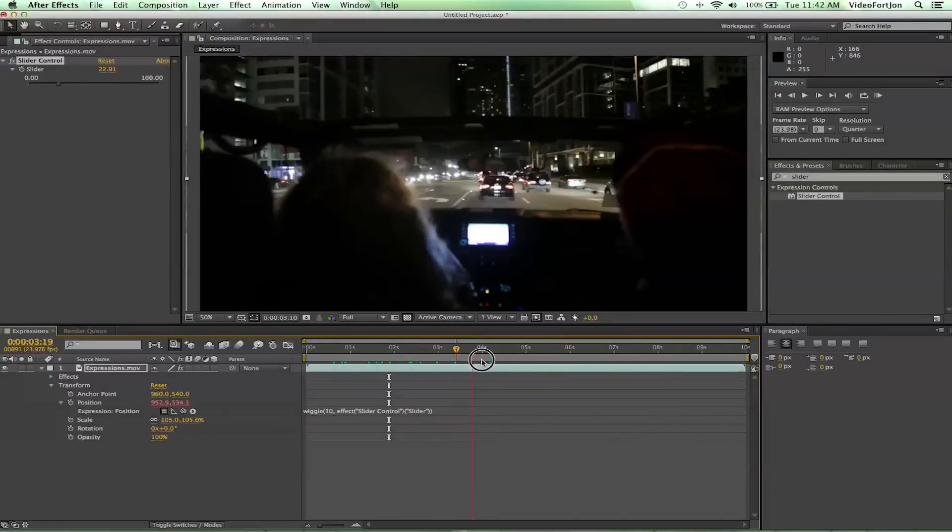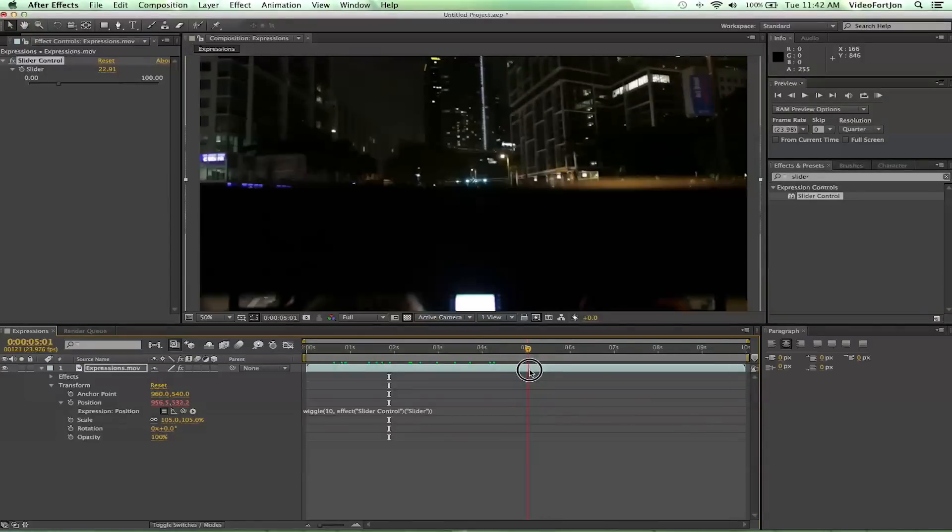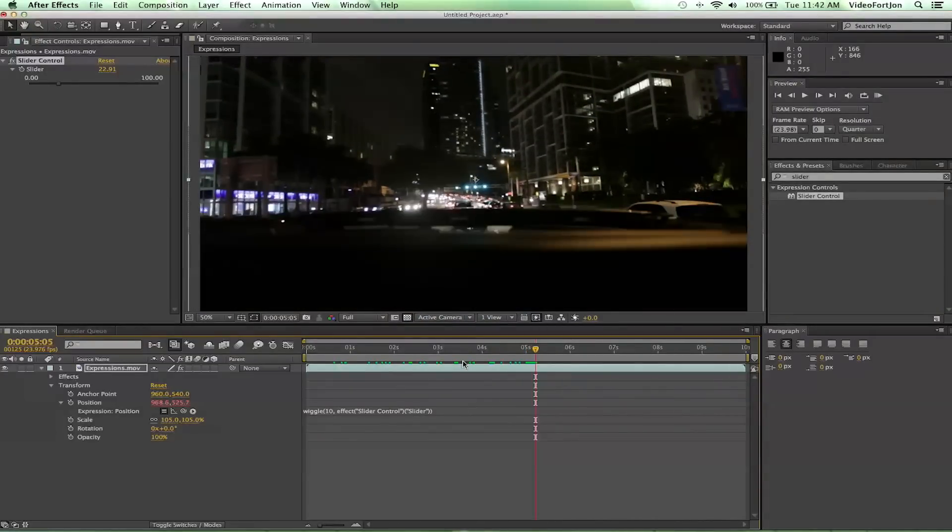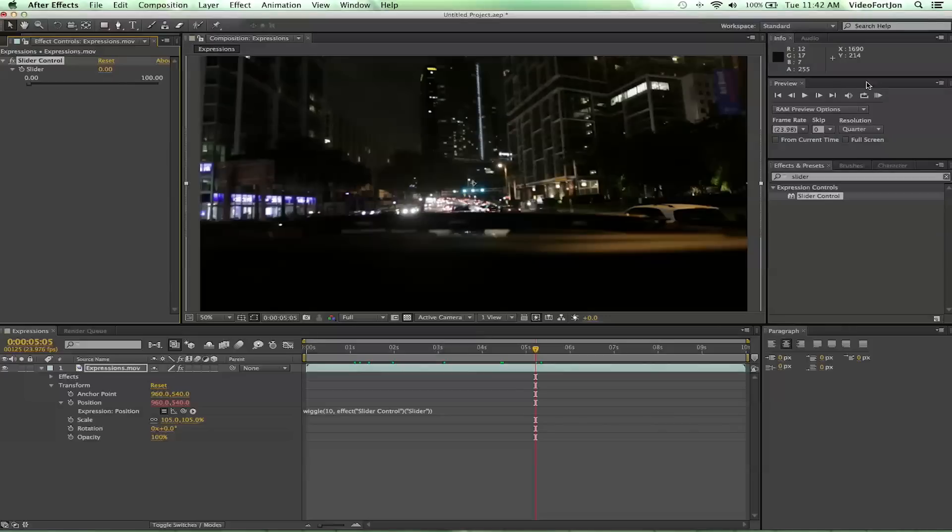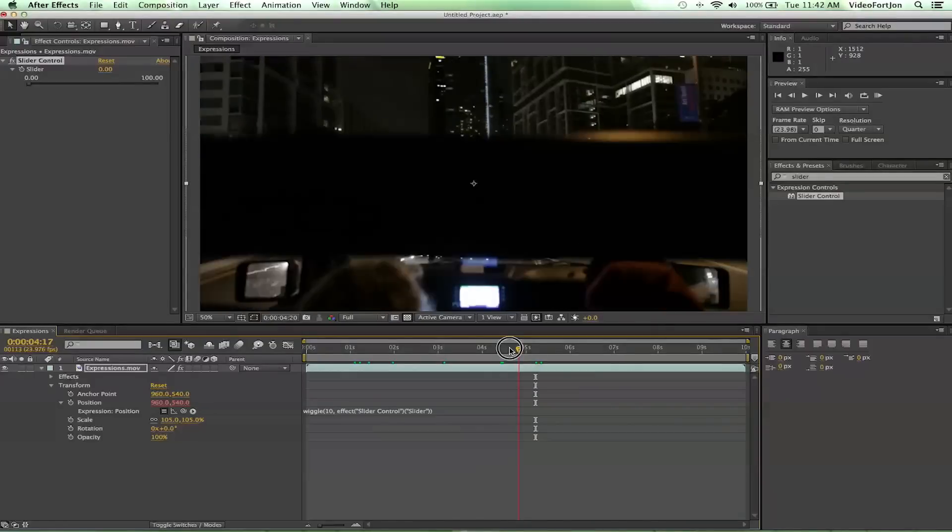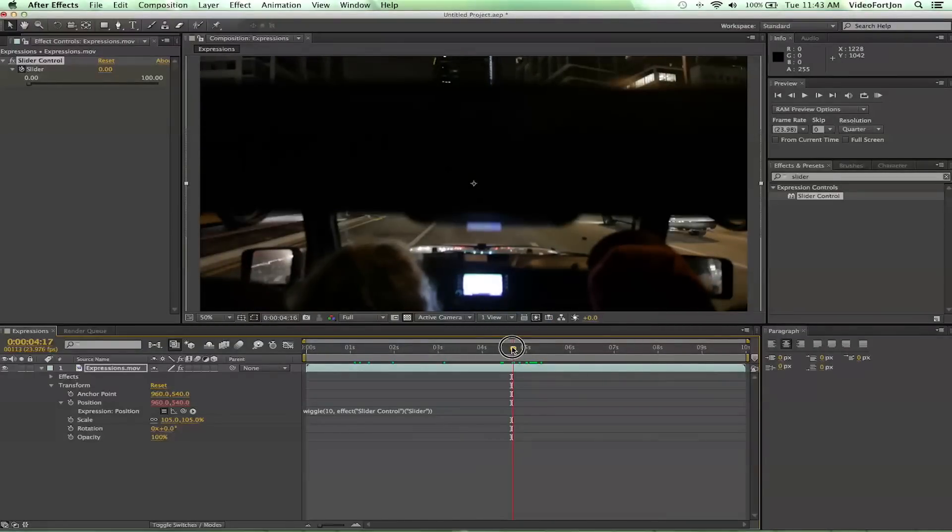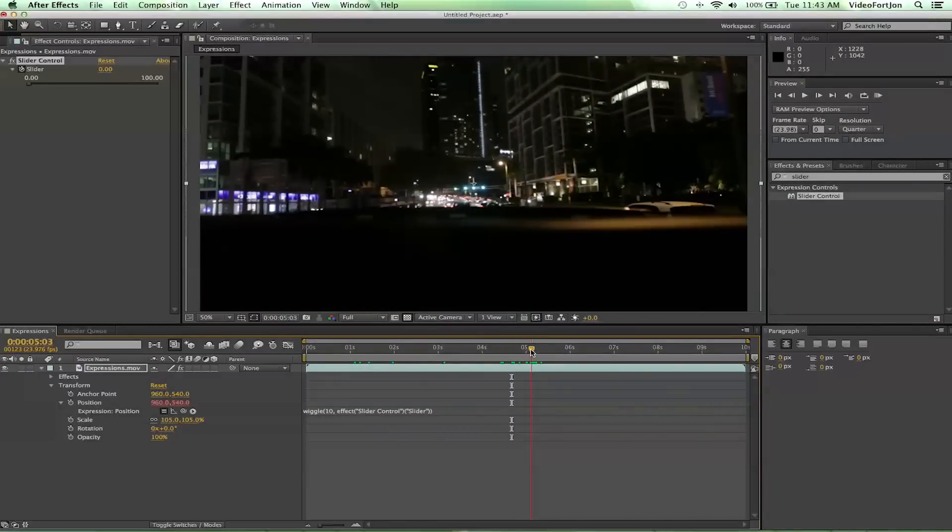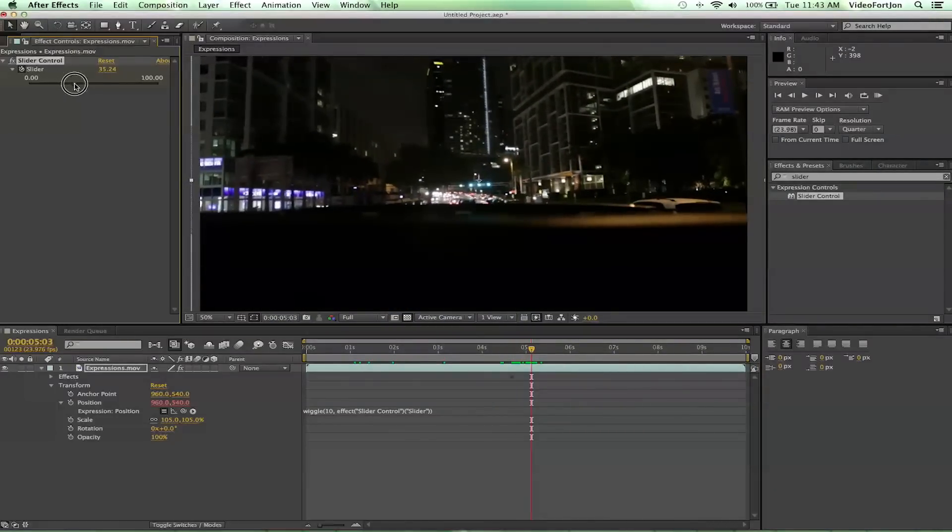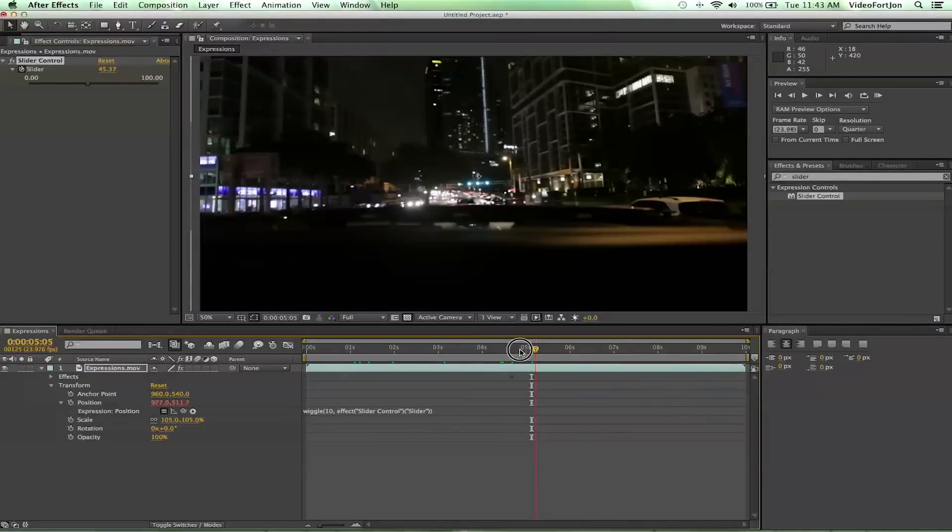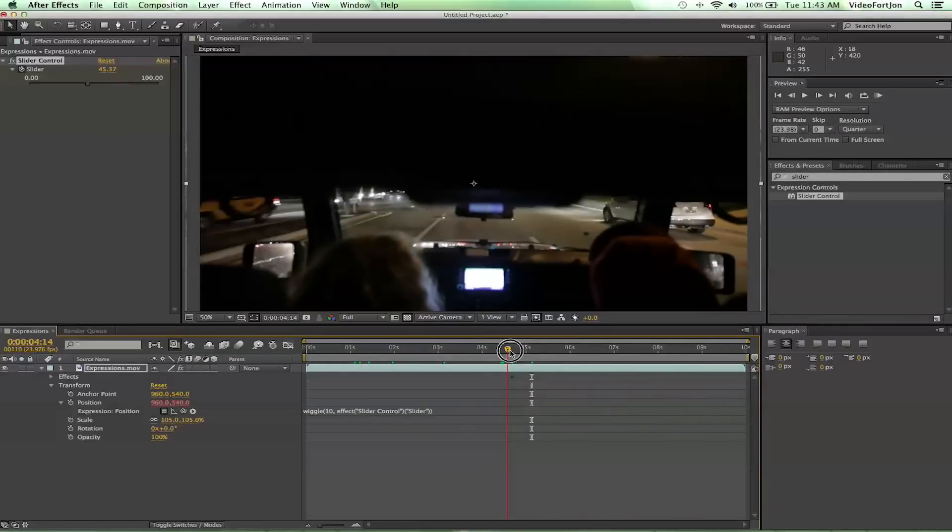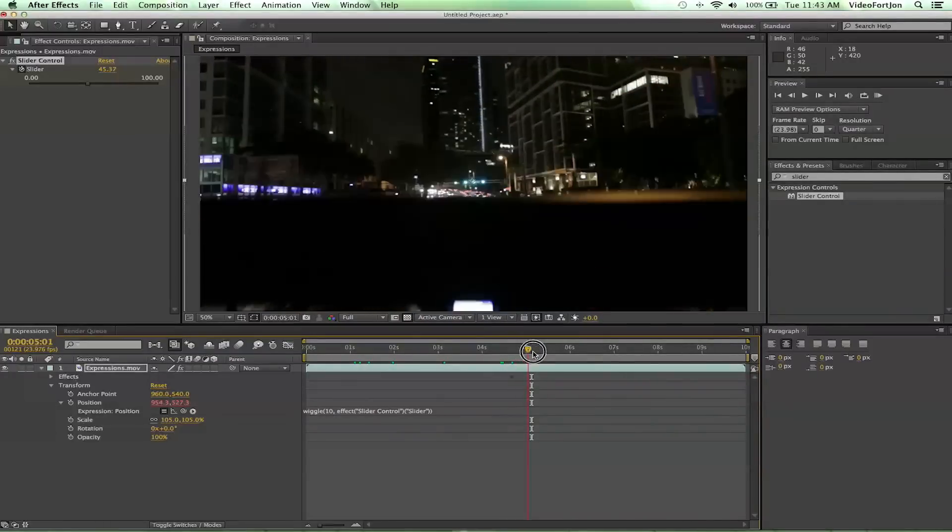So pretty sweet how that works, and we can keyframe this slider control. So let's go ahead and find out when this rises up out of... So right about here is when we want the wiggling to start. So we'll go ahead and go all the way over and let's maybe get to about here, set it to zero, move forward just a little bit. Right about there is when we want it to probably start to wiggle, so we'll move that up to maybe 45.